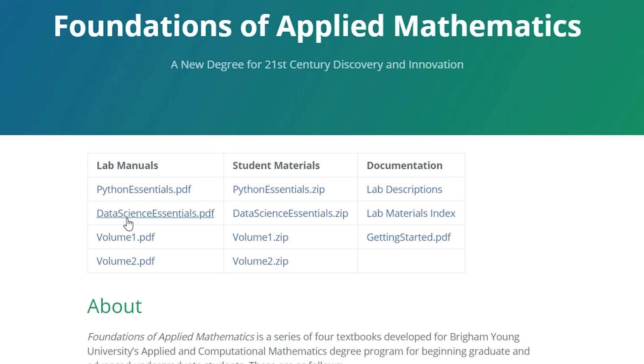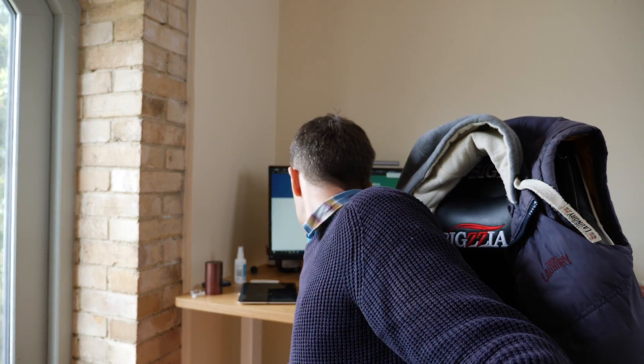Resource number three is the Foundations of Applied Mathematics page from Brigham Young University. It's part of their Applied and Computational Mathematics degree and there are some extremely useful resources here. The ones I would point you to first are Python Essentials and Data Science Essentials. They also have two volumes — one on mathematical analysis and another on algorithms, approximation and optimization — which may or may not be what you're interested in. Do check out Python Essentials and Data Science Essentials; these are large PDFs that go into a lot of detail on various subjects that would be incredibly useful if you were learning Python for data science.